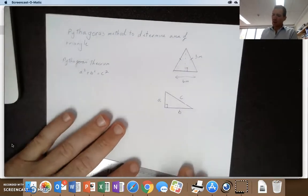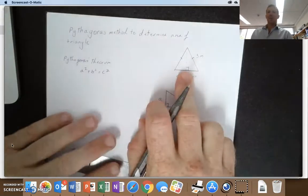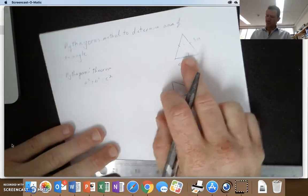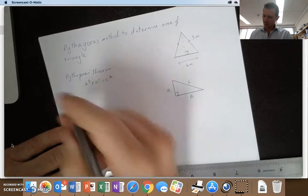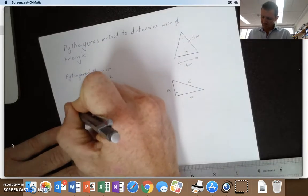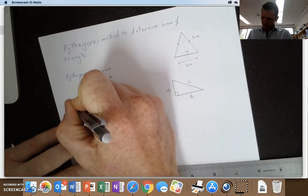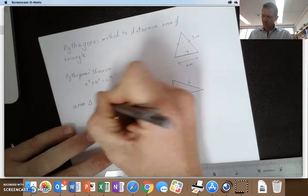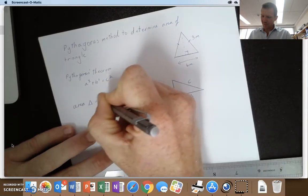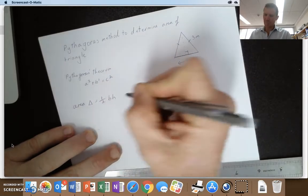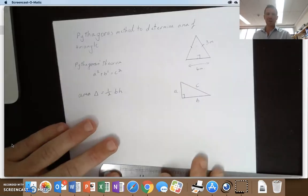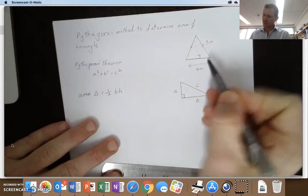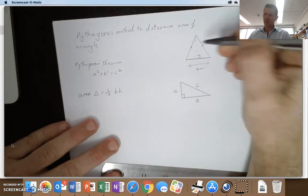But in terms of finding the area of a triangle, the basic equation is: the area of a triangle is half of the base times the perpendicular height, or half BH. Now the base times the perpendicular height.